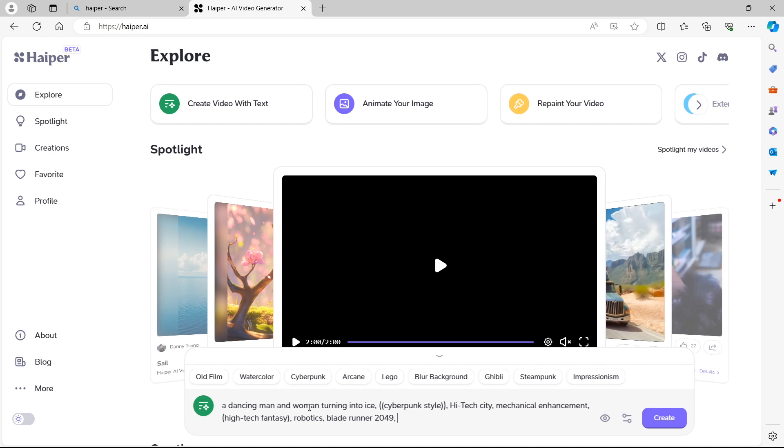I have no idea what this is going to look like once it's completed. We also have two other things on the end of our prompt here. We have this eye icon. If we press that, you can see that you can create in public. The video might be shown on the explore. So the explore tab that we've just been looking at, that spotlight, the video might be shown there.